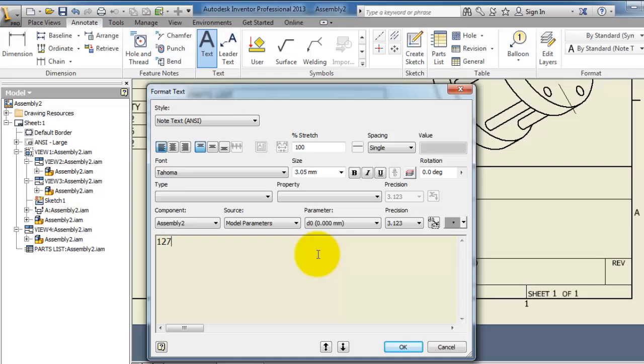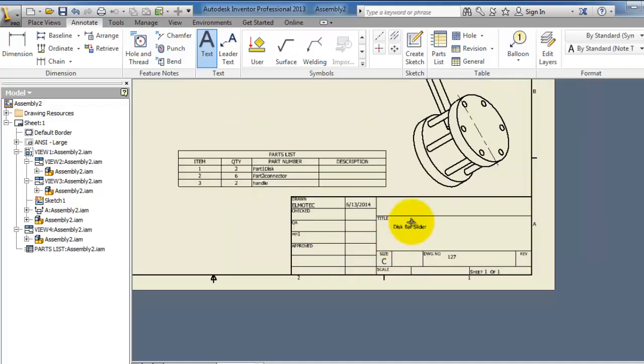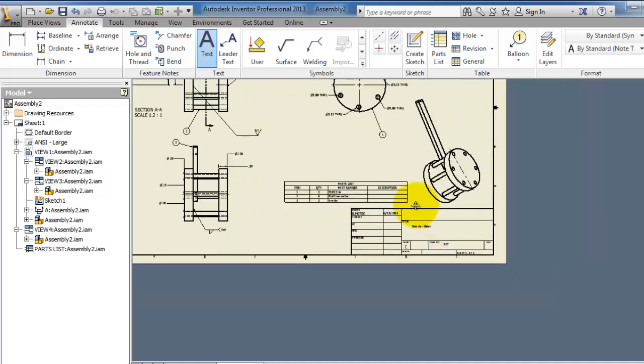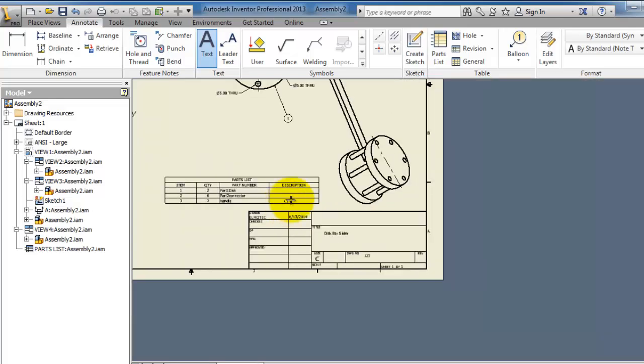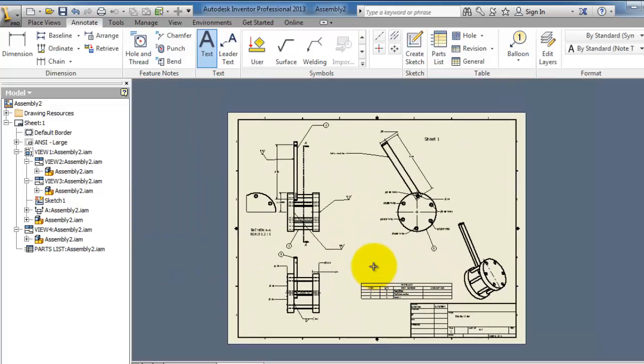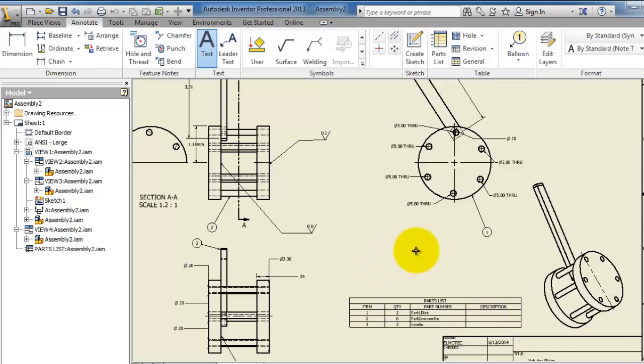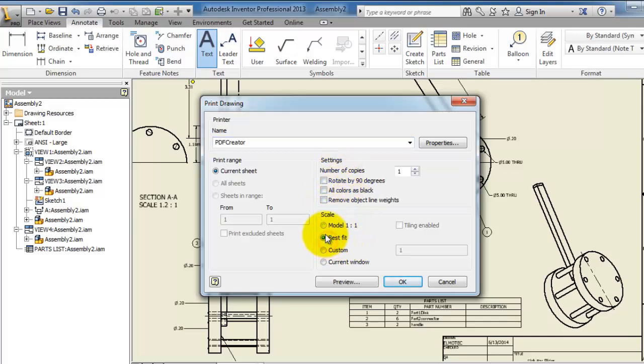So we have the text here and you can add a drawing number, for example 127, and additional information in the same way. So we added a title, we added a bit of materials, and everything looks fine. Time for printing.